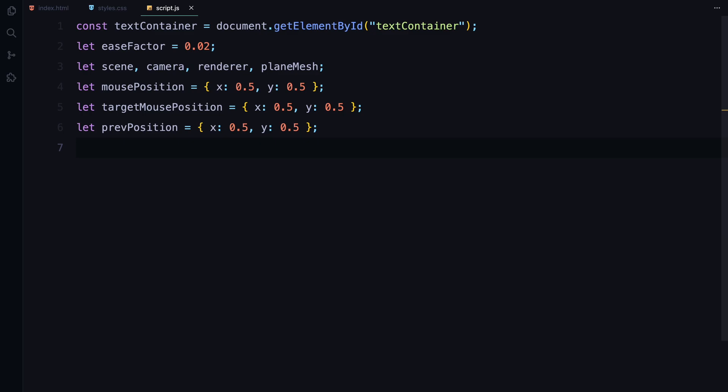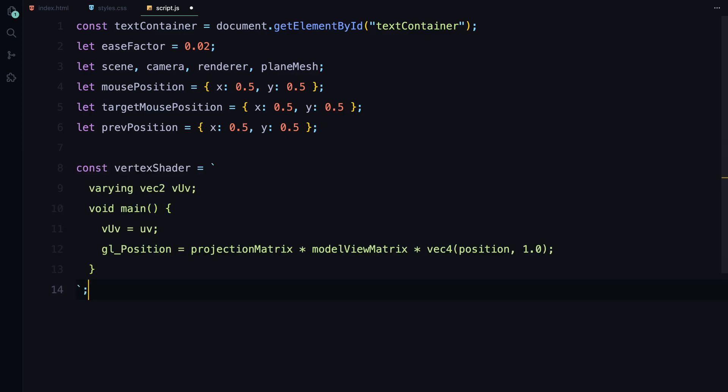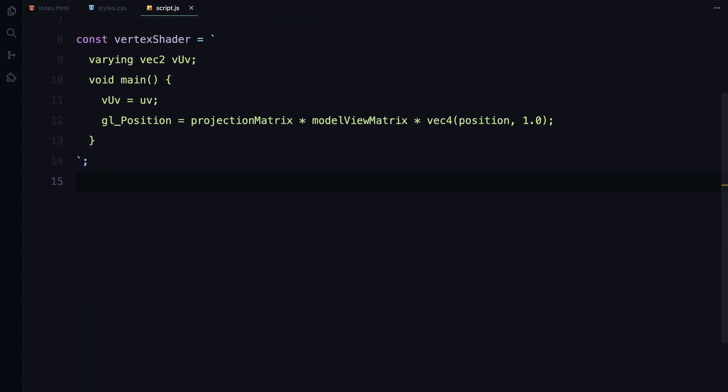For this project, we are using two types of shaders: a vertex shader and a fragment shader. First, let's look at the vertex shader. The vertex shader processes the vertices of the shape we are rendering.